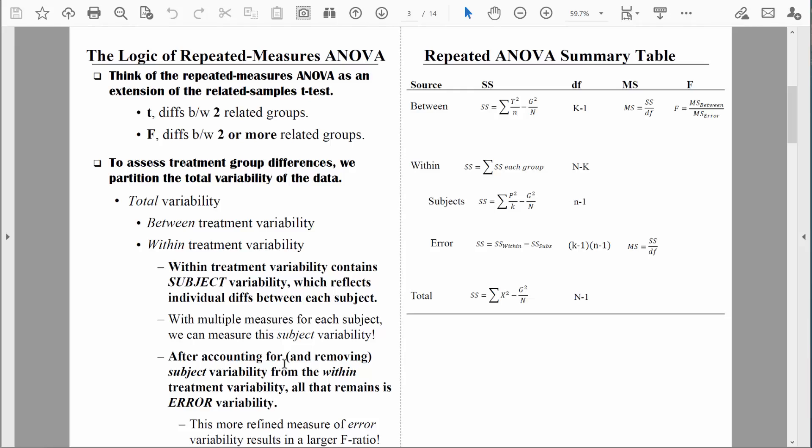Once we can assess those individual differences — once we can account for that subject variability — we can remove it from the within-treatment variability, and all that really remains is error variance. Error variance is variance we can't explain; it's variability due to chance or random error. After removing variability due to individual differences, we're left with a more refined measurement of error variability, and that allows us to achieve a larger F-ratio. Our F-ratio consists of mean square between treatments over mean square error — variability between treatments over variability we can't explain. With the repeated measures ANOVA, there is less variability that we can't explain.